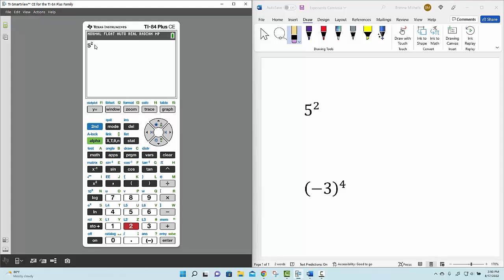Now, the blinking cursor is still in the exponent, and it's okay to leave it there if we want, because all we want to do is find out what 5 squared is. But if we add more to this expression,